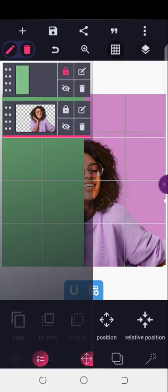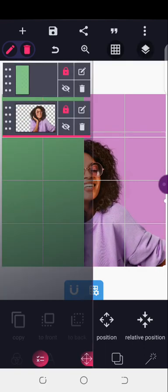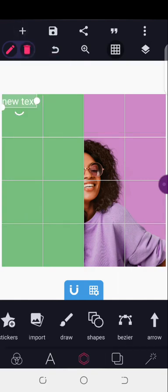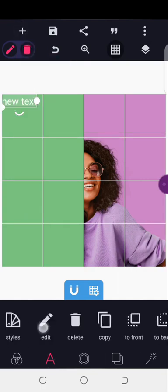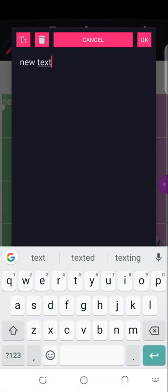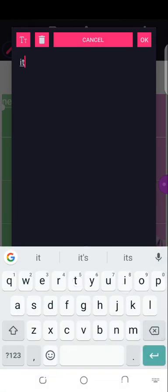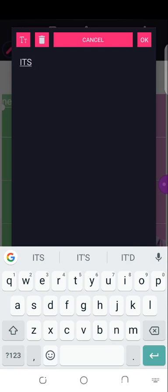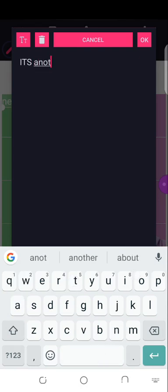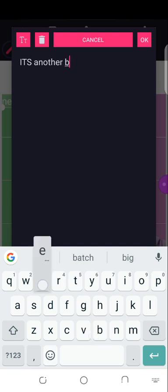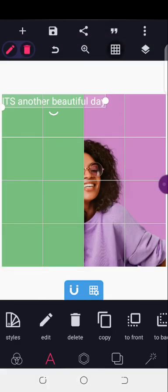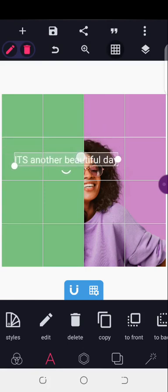Now we're bringing in the text. Let me just use any text. Let's make it all caps. It's another beautiful day. Okay, so this is my text.